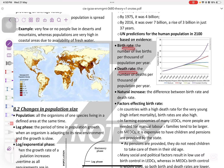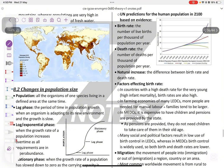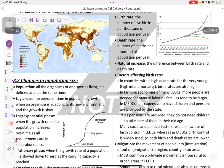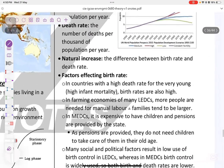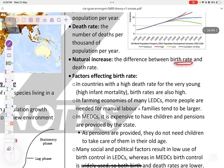Birth rate is the number of live births per thousand of population per year. Death rate is the number of deaths per thousand per year. Natural increase is the difference between birth rate and death rate — you subtract death rate minus birth rate.